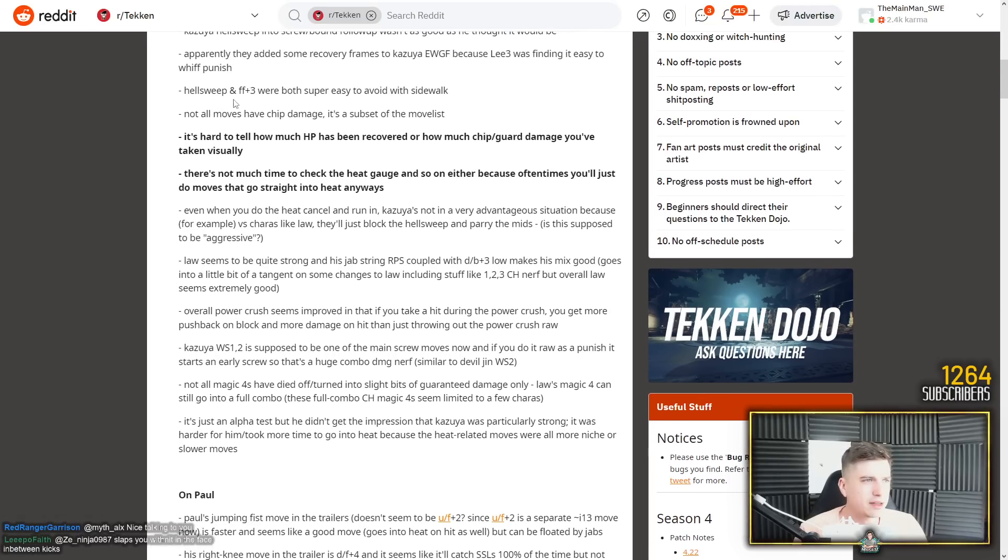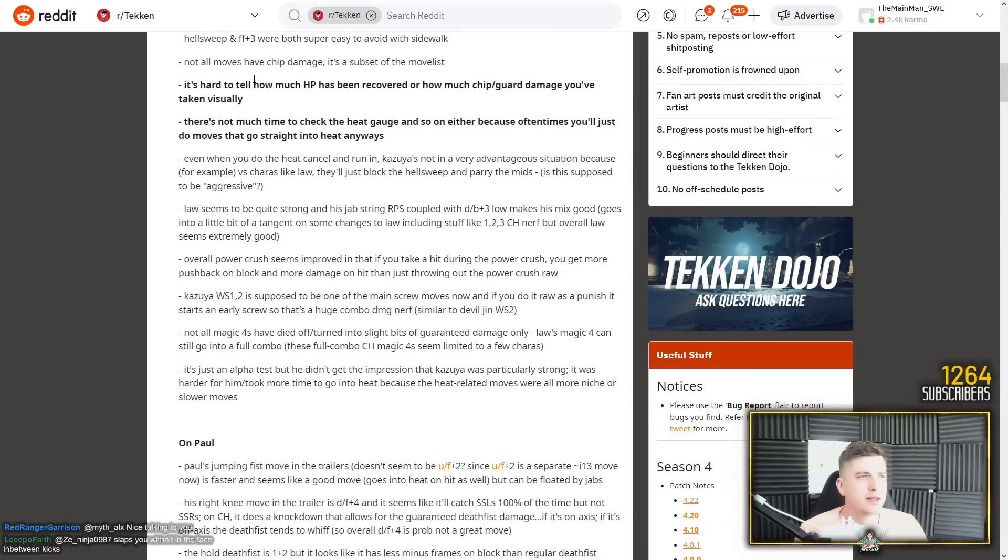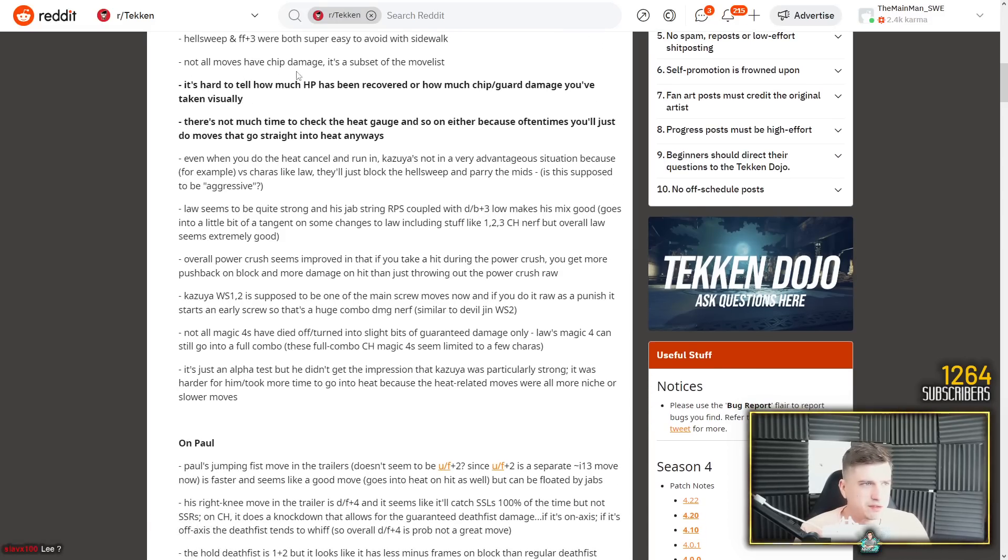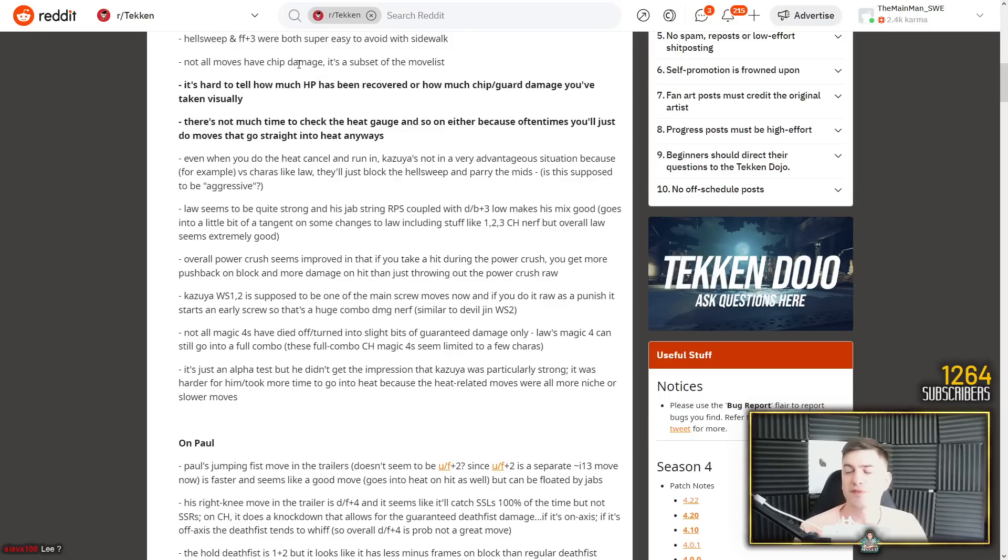This is something I did not notice. It seemed to still recover extremely fast, at least to me, when I played with Arslan. So we'll see. Hellsweep and 443 were both super easy to avoid with sidewalk. Yeah. I mean, it's the same, you just step him to the left. Not all moves have chip damage, it's a subset of the move list. Exactly. But for some reason they gave electric a decent amount of chip damage.